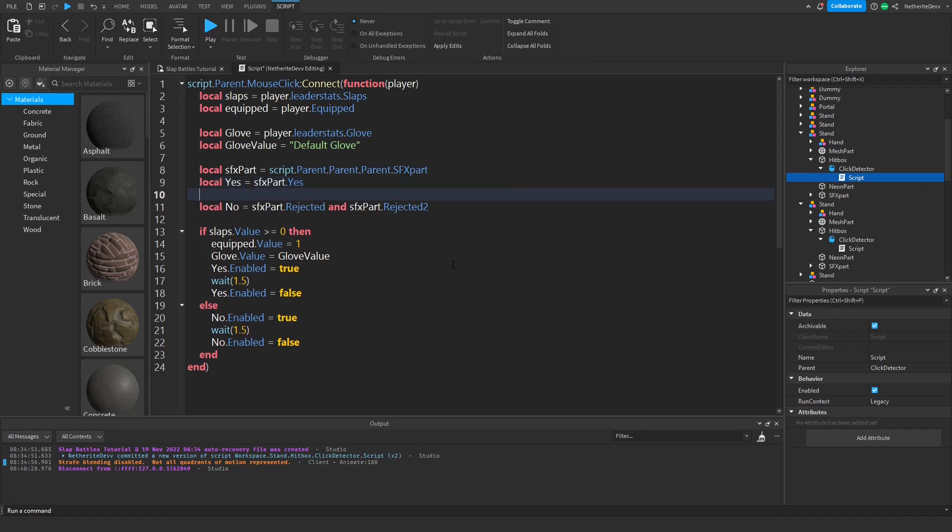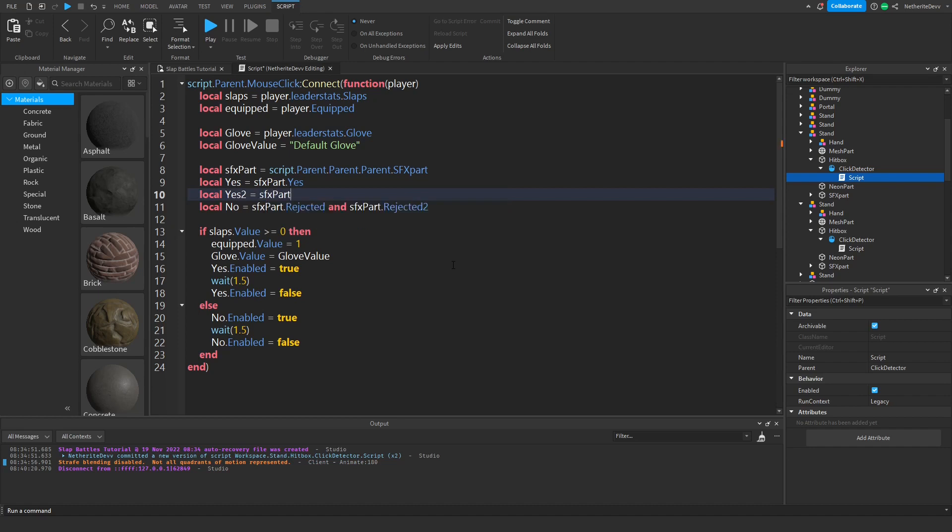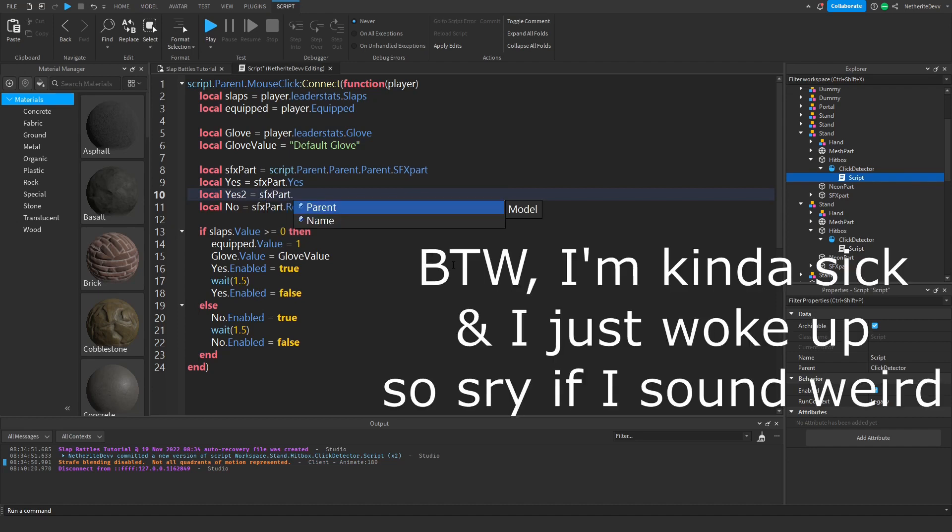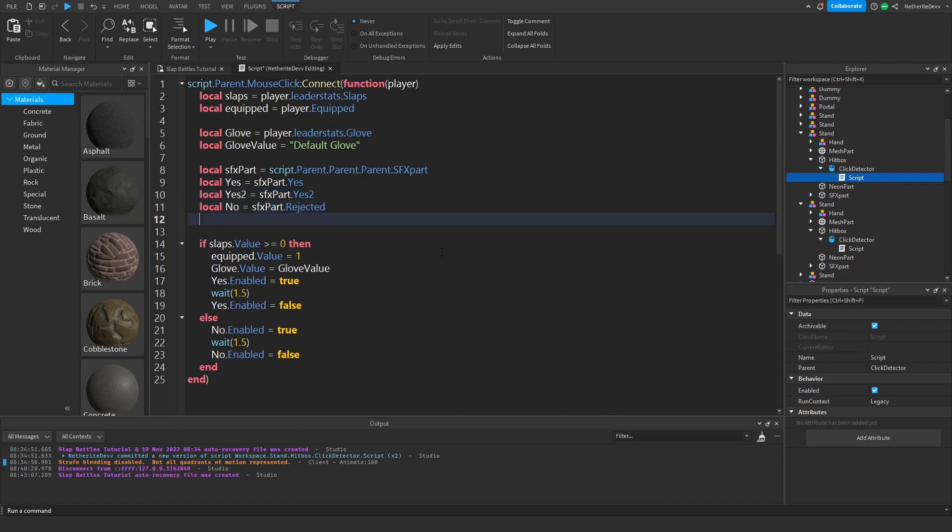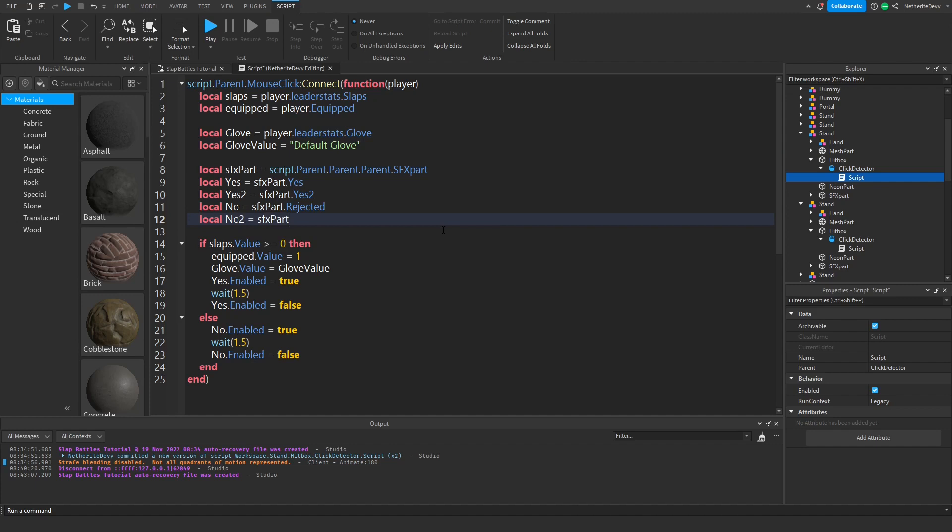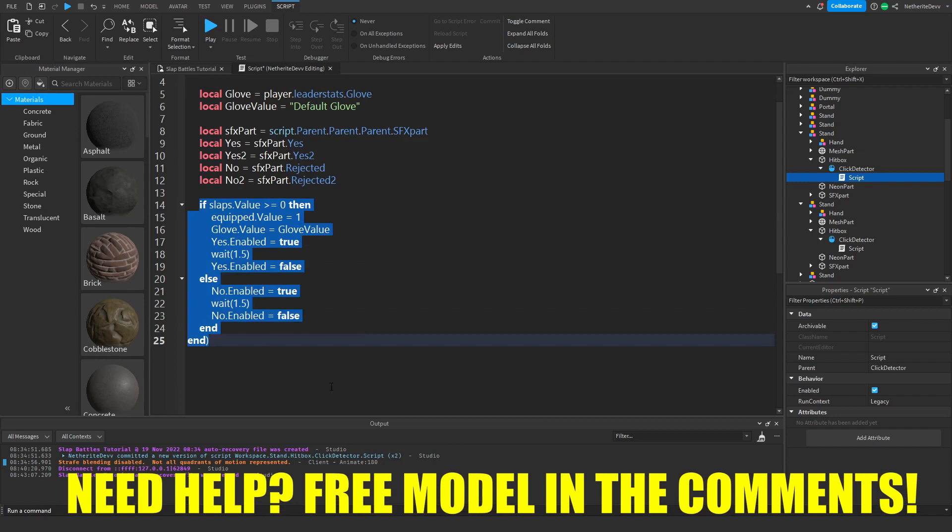When it says local no, we can delete this end part again. We're going to do local no two equals sfx part dot no two, or no that rejected two. Down here in this if statement where it says yes dot enabled equals true.